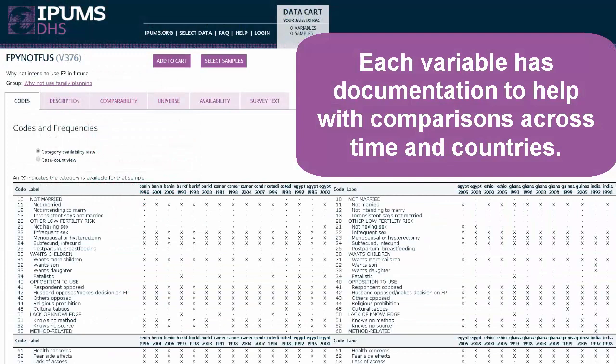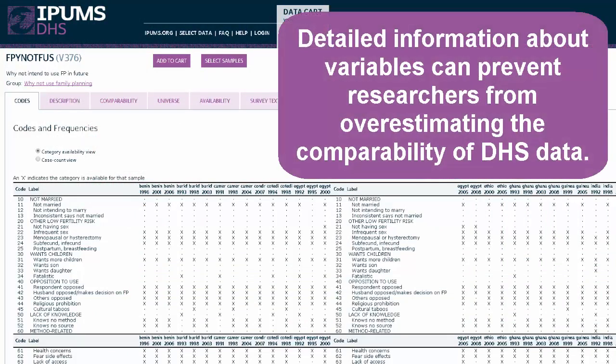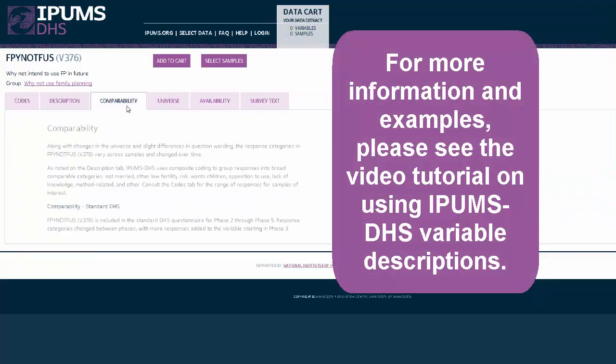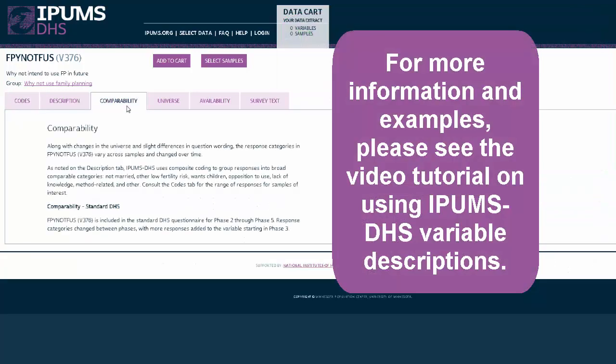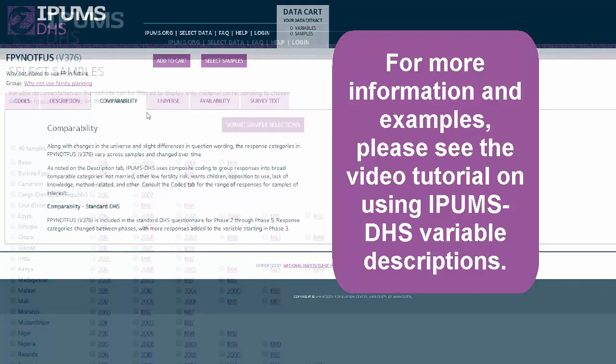Each variable has documentation to help with comparisons across time and countries. Detailed information about variables can prevent researchers from overestimating the comparability of DHS data. For more information and examples, please see the video tutorial on using IPHMS DHS variable descriptions.